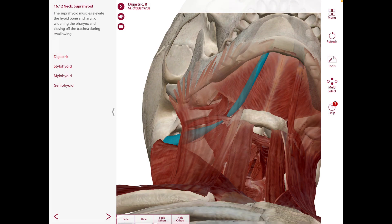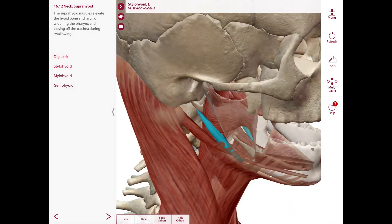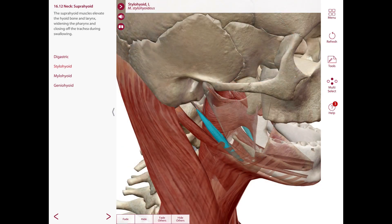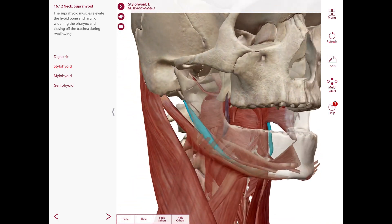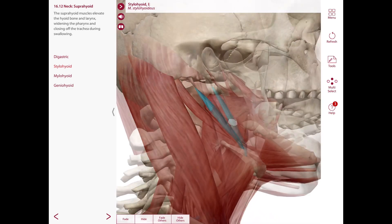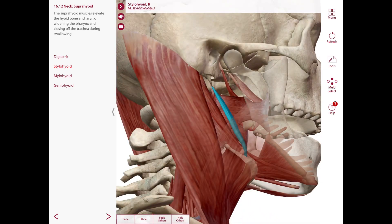The next muscle is the stylohyoid. Its origin is the styloid process of the temporal bone. The insertion is into the hyoid bone at the junction of the body and greater horn, and it is pierced near its insertion by the intermediate tendon of the digastric. The nerve supply is the facial nerve and the action is to elevate the hyoid bone.